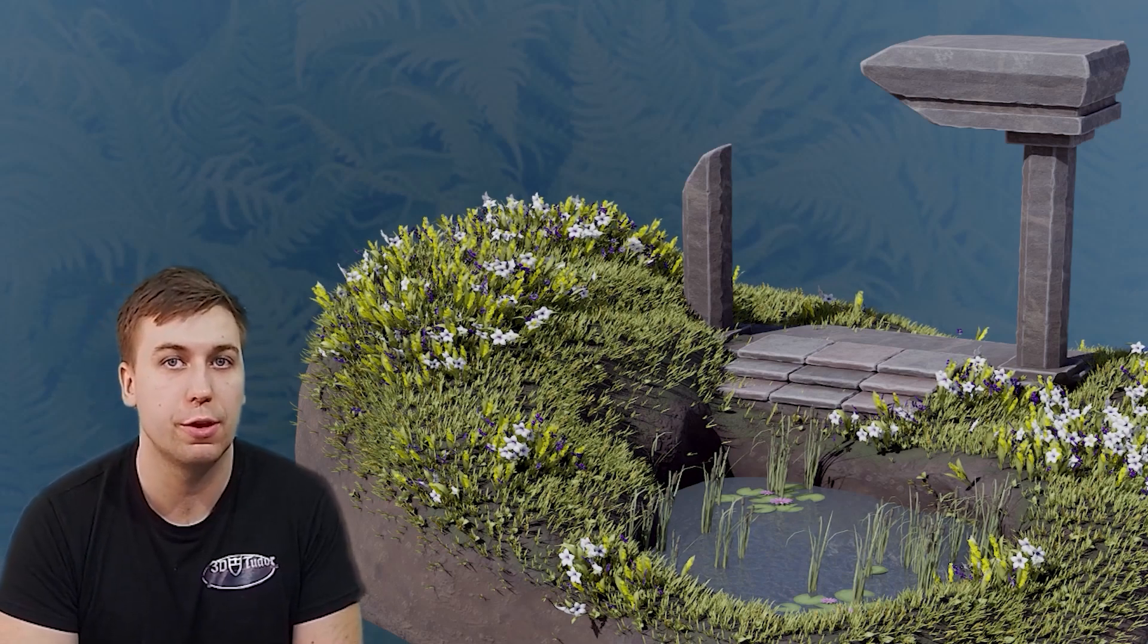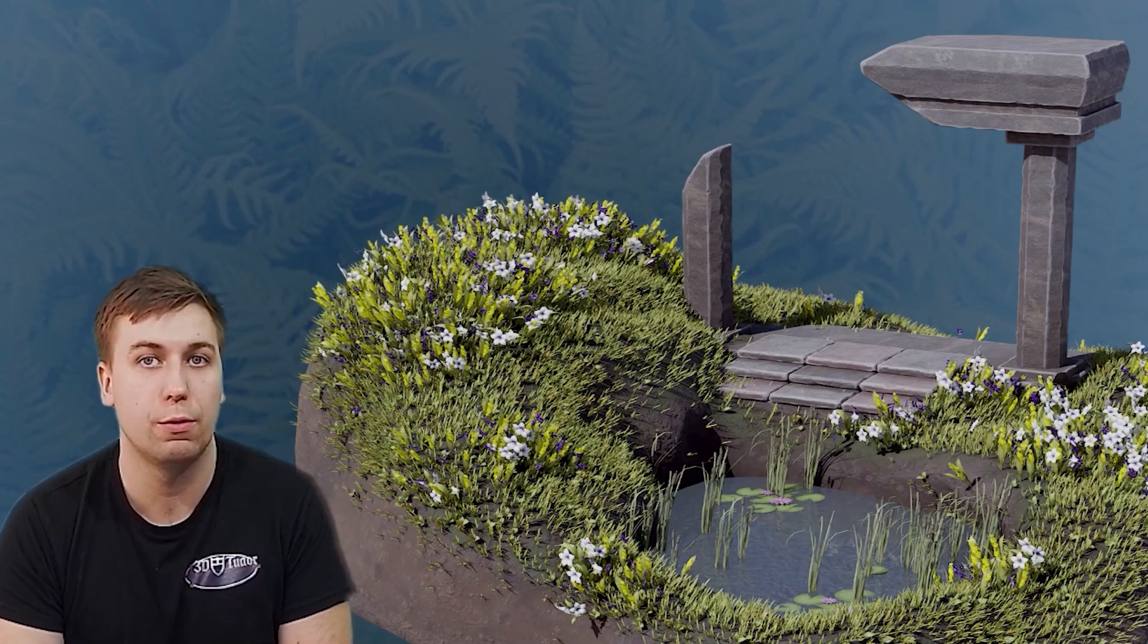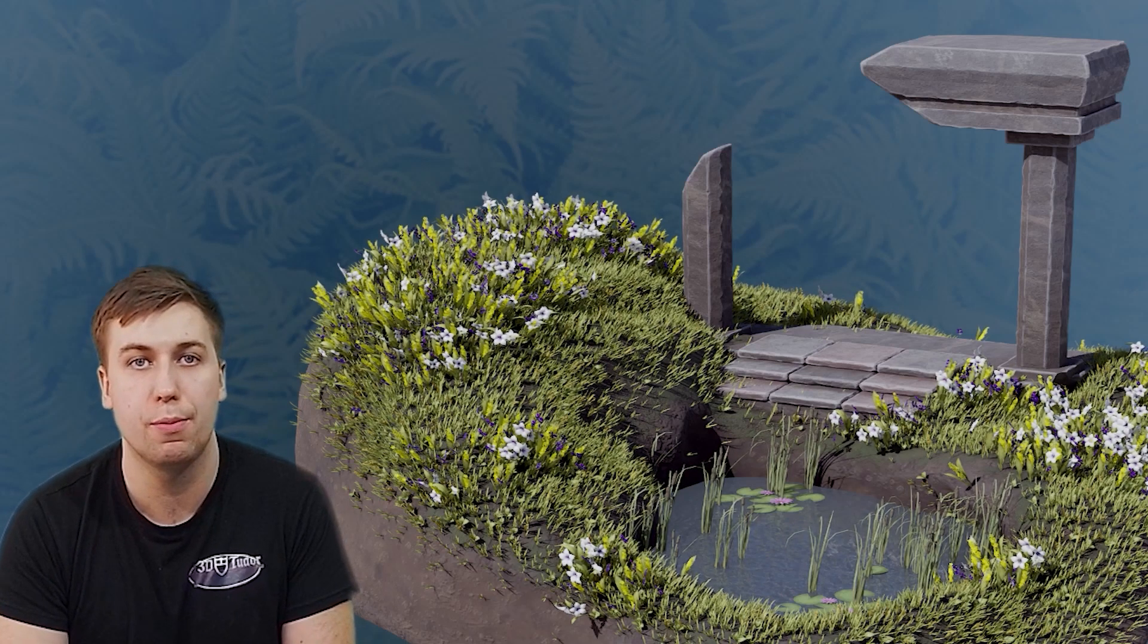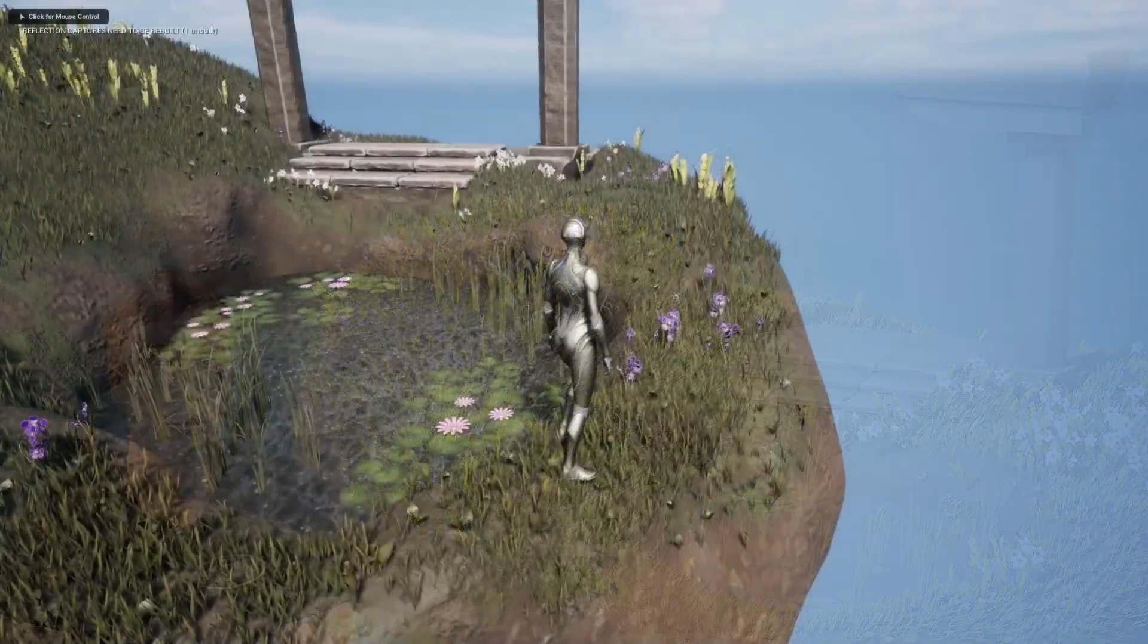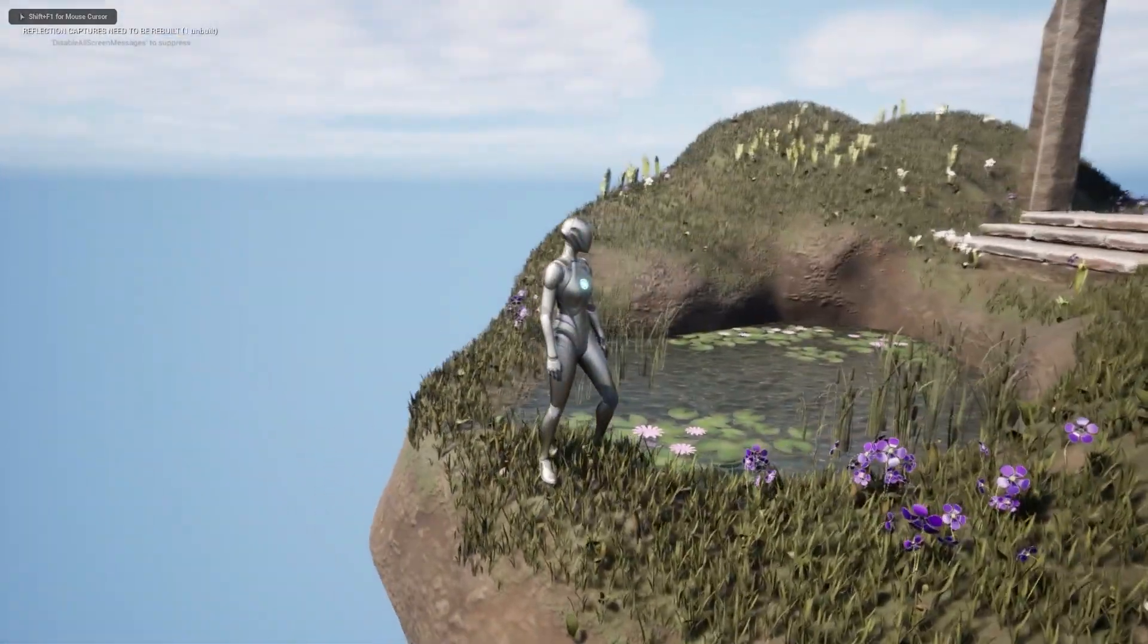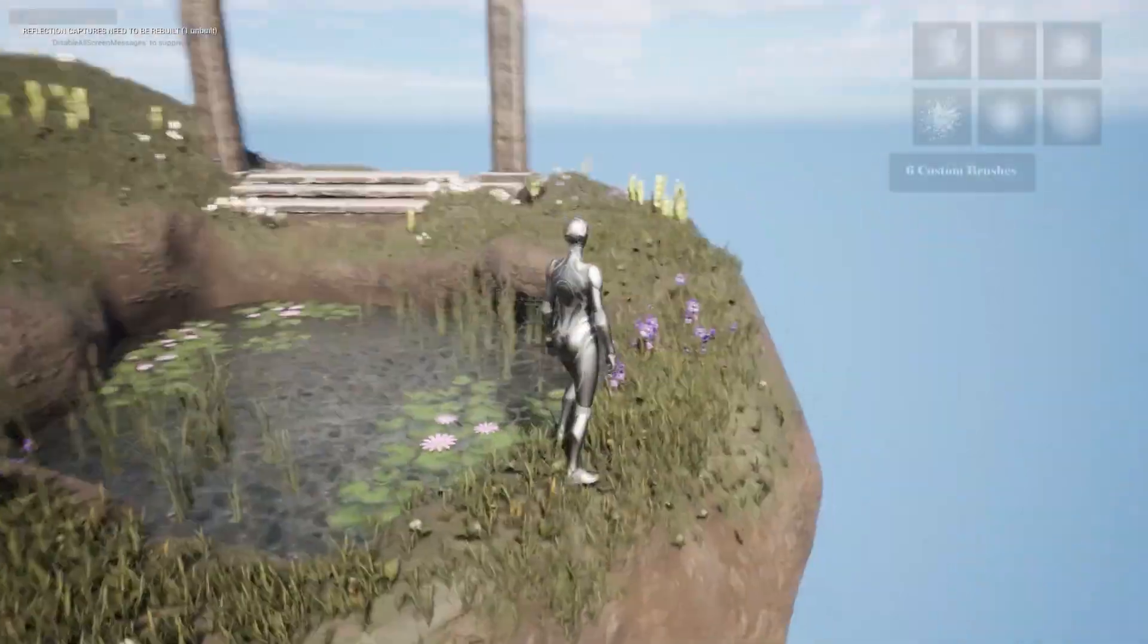This is great because it means you will get to see how you make foliage from scratch then have it imported and composed within your own games for better visual aesthetics.